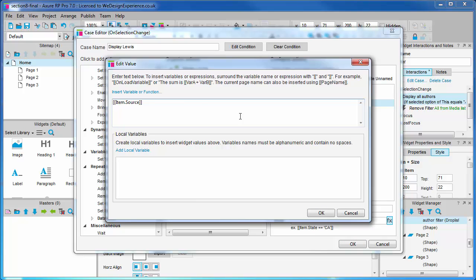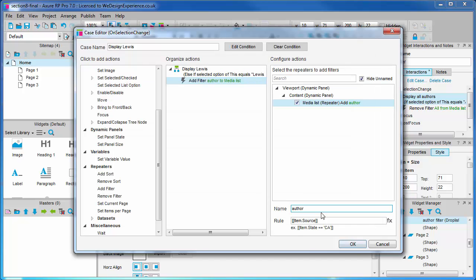Now, it's worth pointing out this could be a little confusing that the value has a generic name like source. We should really have renamed this column author in the dataset when we started customizing the media list. That is just something you may want to do to keep yourself sane in future projects. Now, we're going to click OK. We're not done with this value yet, but I want to refer to the example that Axure gives us here below the rule field.